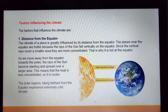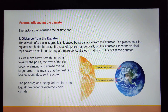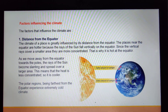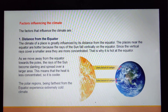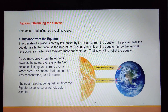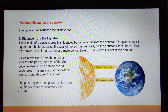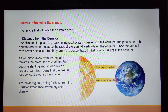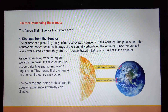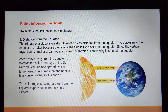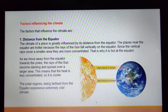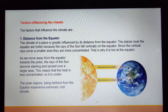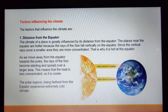The places near the equator are hotter because the rays of the sun fall vertically on the equator — straight down, not slanting. Since the vertical rays cover a smaller area, they are more concentrated, meaning the heat does not spread anywhere. When sunlight falls vertically, it is limited to that particular place and does not spread, which is why it is hot at the equator.